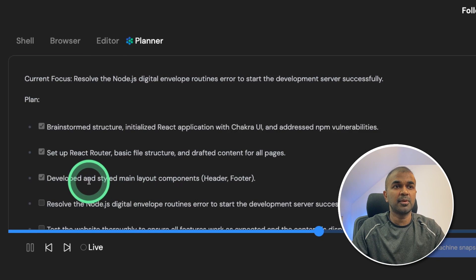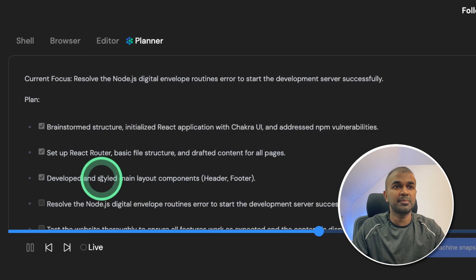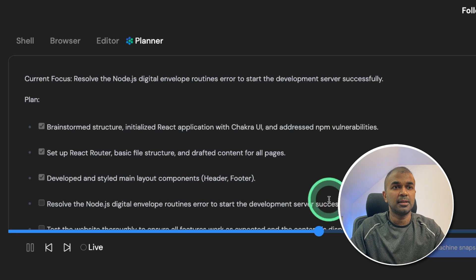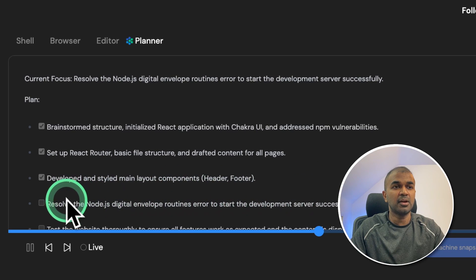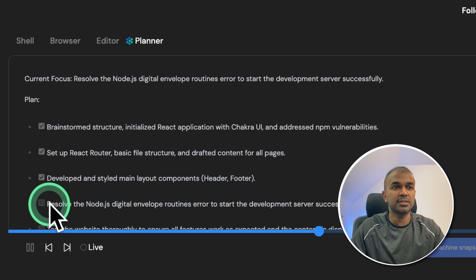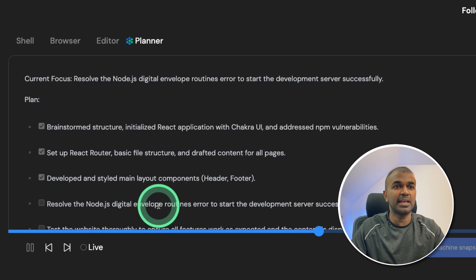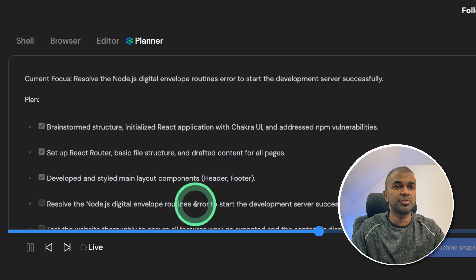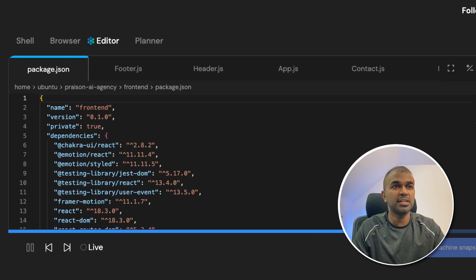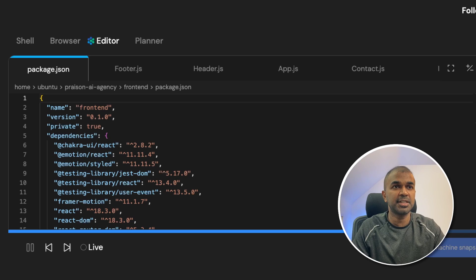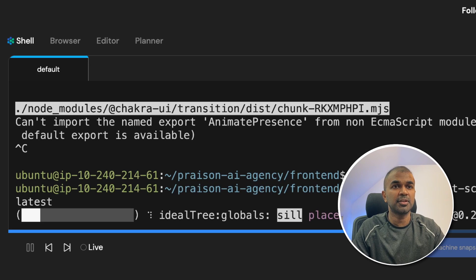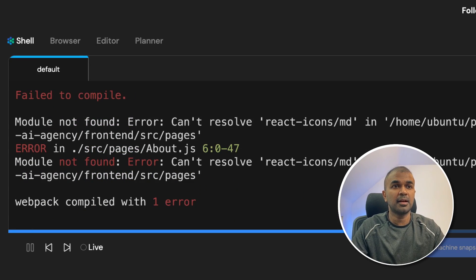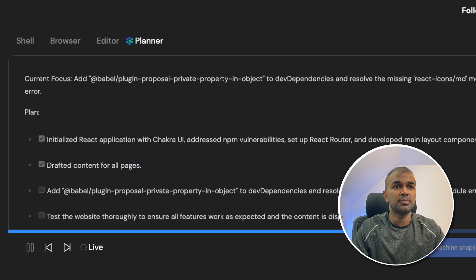You can see the progress in the planner: developed and style main layout components. Next it added another task to resolve the node.js digital envelope routines error. Next is investigating the error, probably it's trying to change the version in package.json, then trying to install it again. Again, another error.